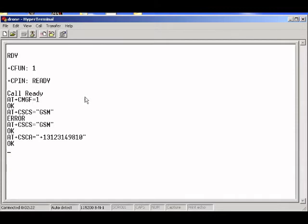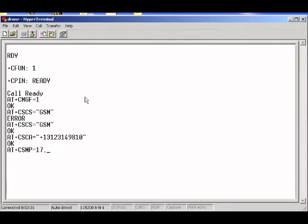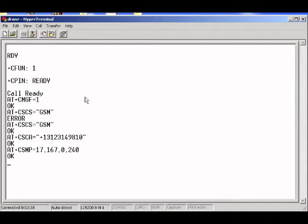Now I just have to set some more text message settings. CSMP equals 171670240. These are just settings that help with the SMS. And now all the settings are done.